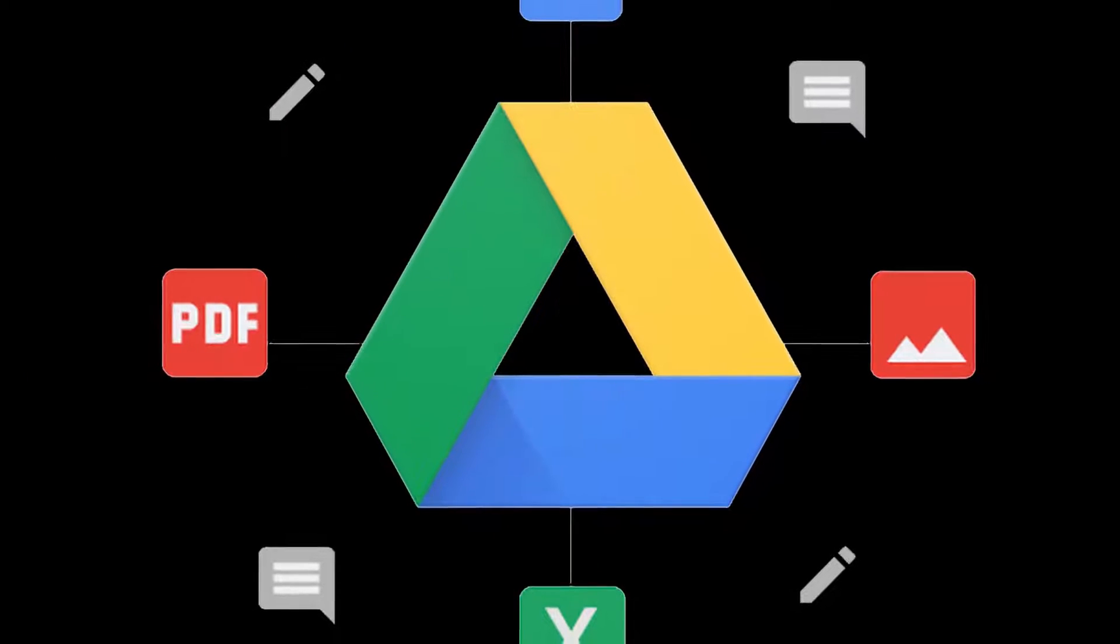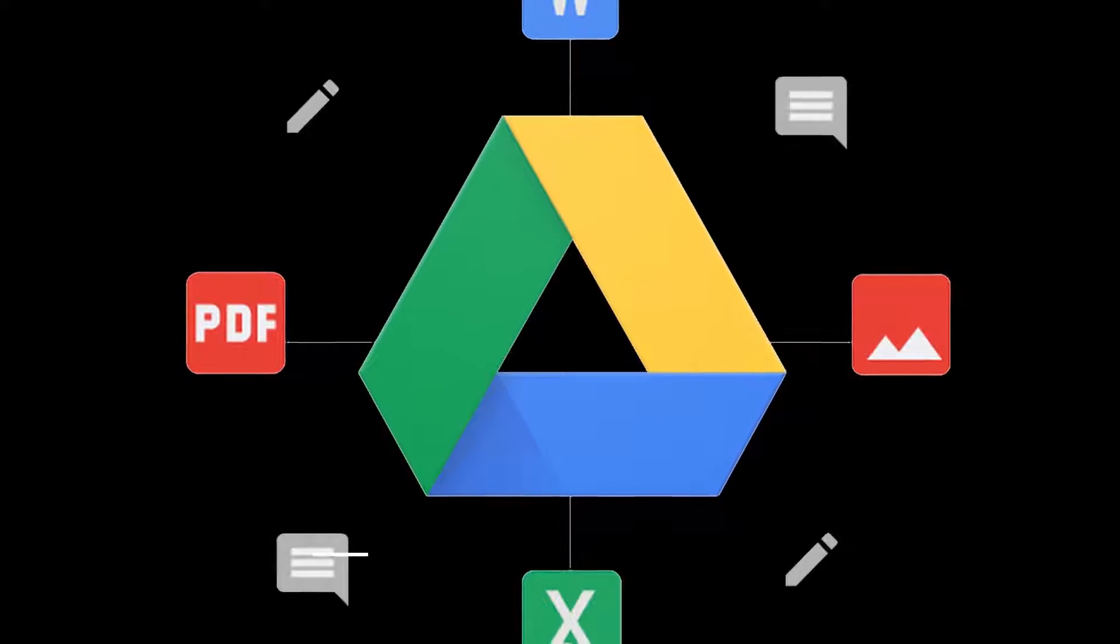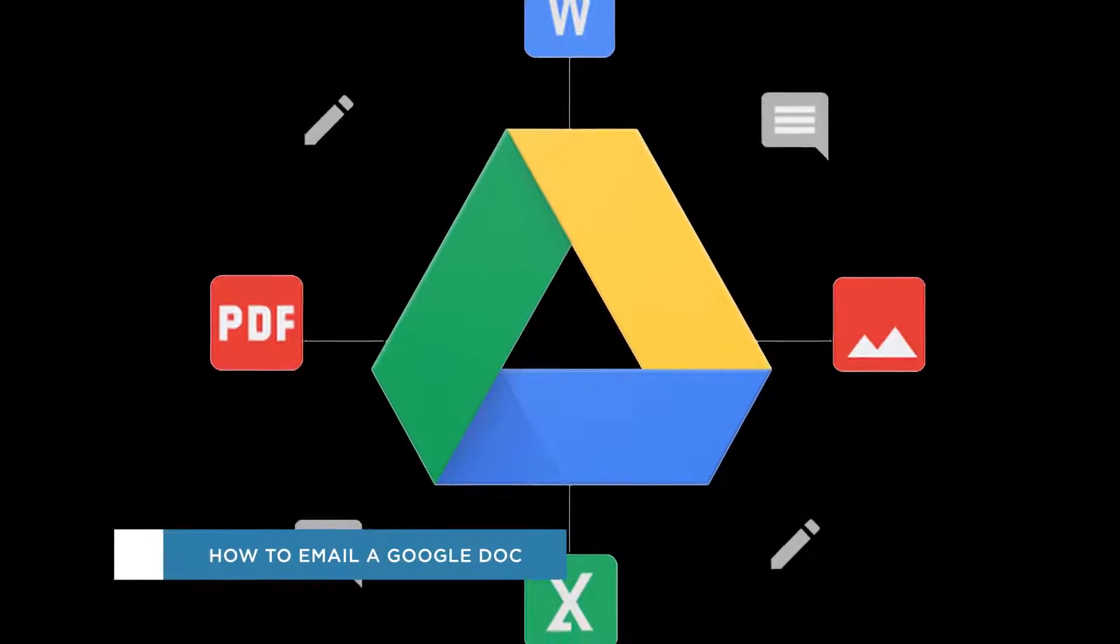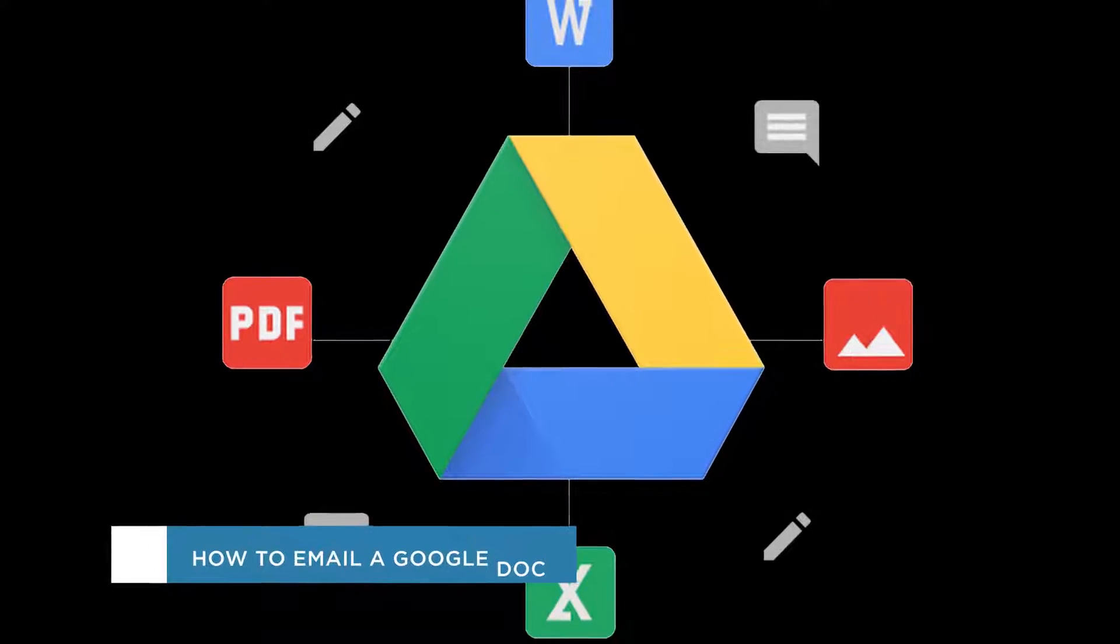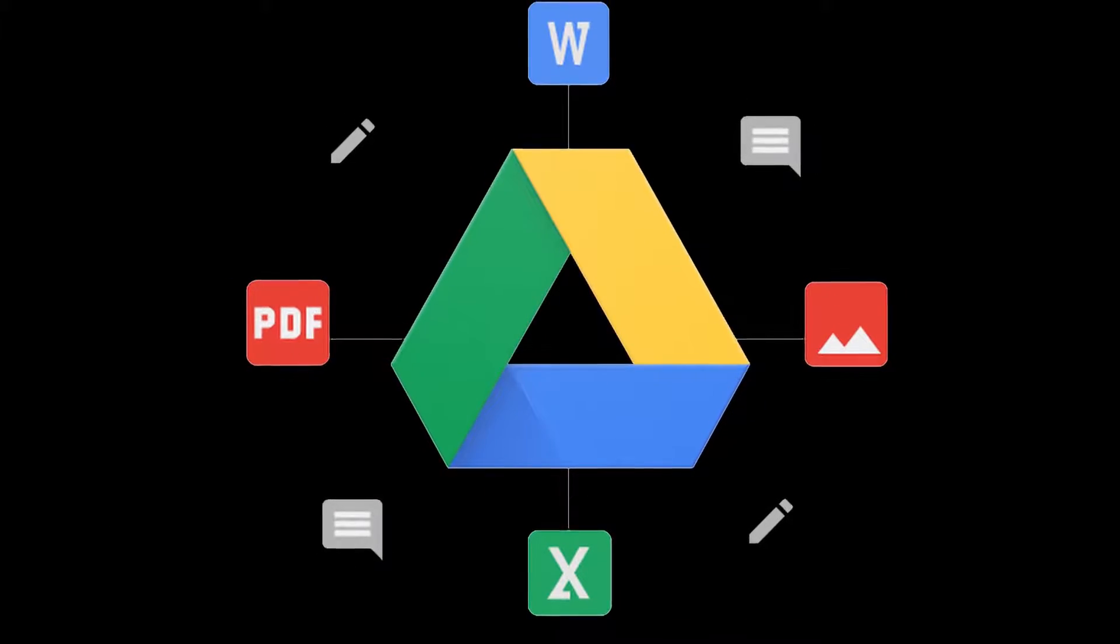Hey everyone, welcome to another HowTech video tutorial. In this video we'll be showing you how to email a doc as an attachment in Google Docs.